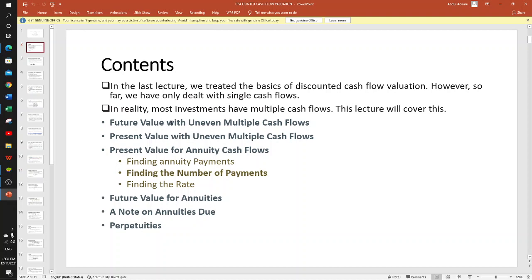Specifically, we are going to cover: future value with uneven multiple cash flows; present value of uneven multiple cash flows, where the cash flows are not the same; present value of even or level multiple cash flows, which is an annuity — under that we'll see how to find annuity payment, number of payments, and the interest rate; future value of annuity; annuity due where payments are made at the beginning of the period; and perpetuity where payments continue forever.